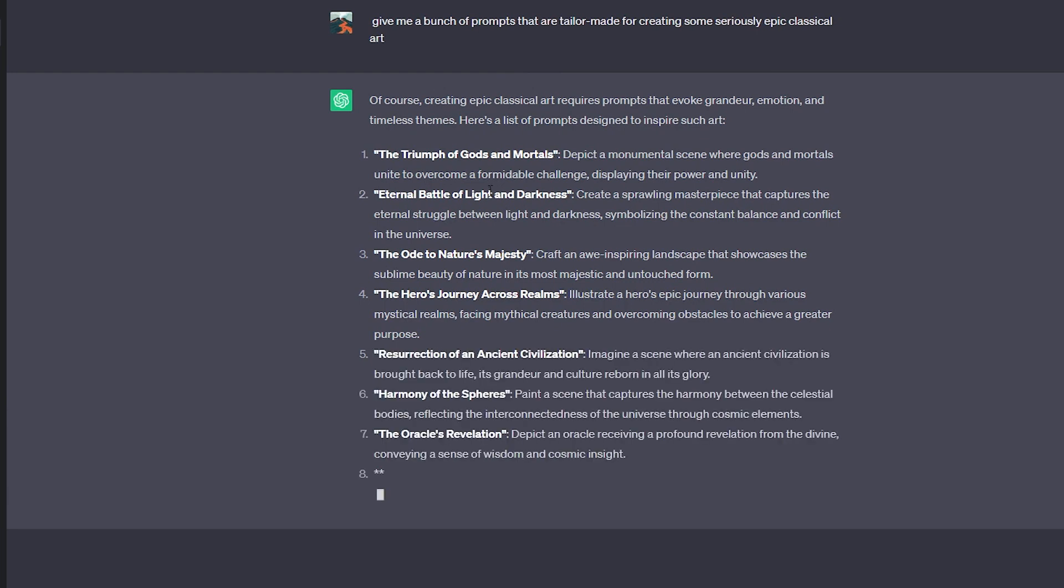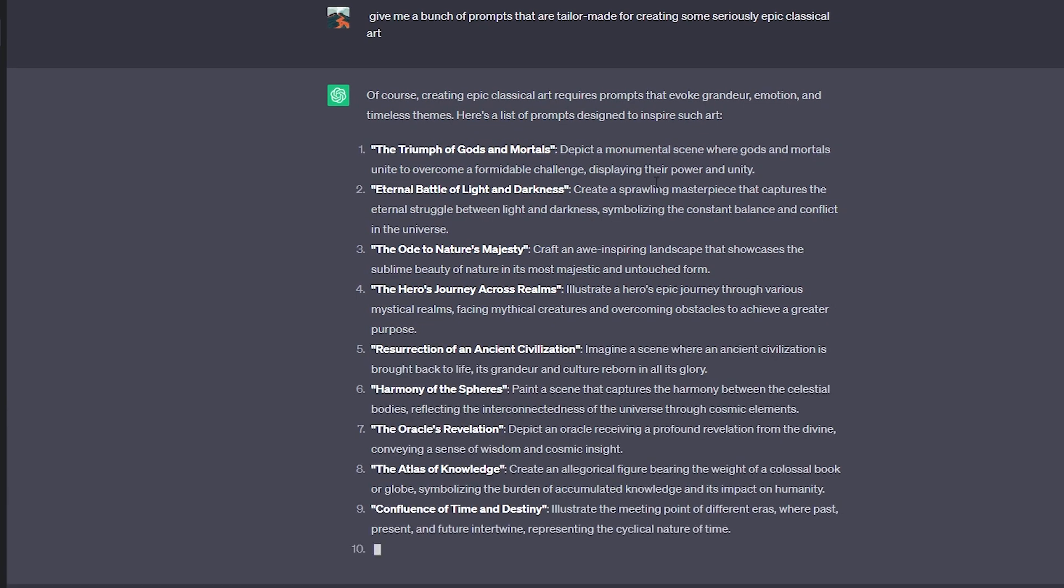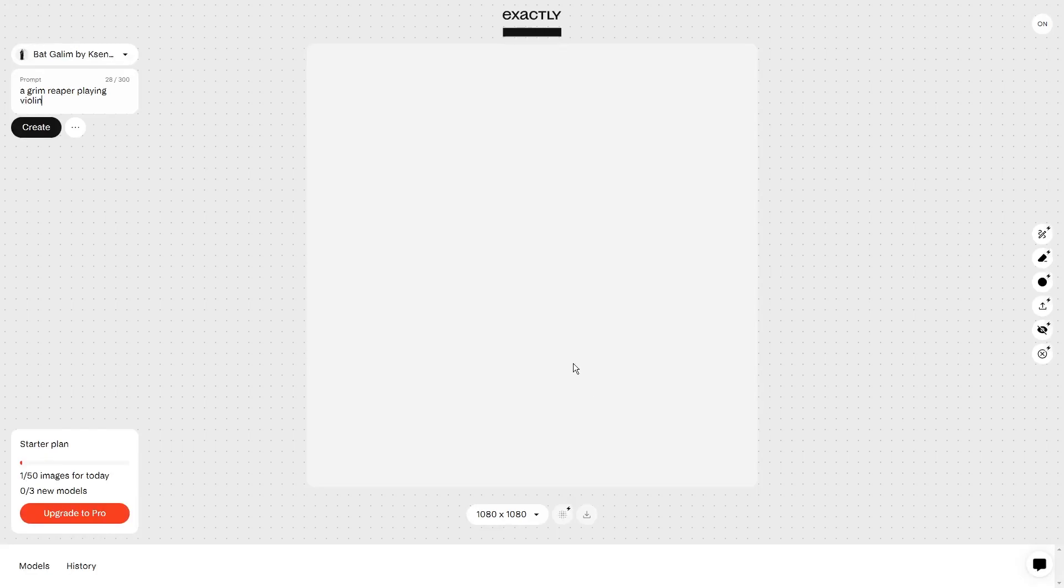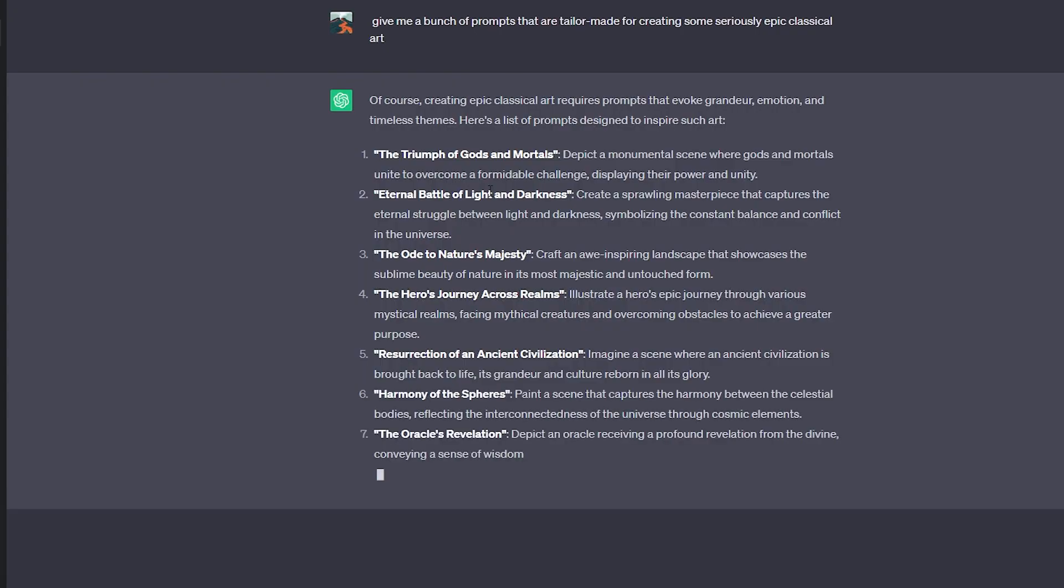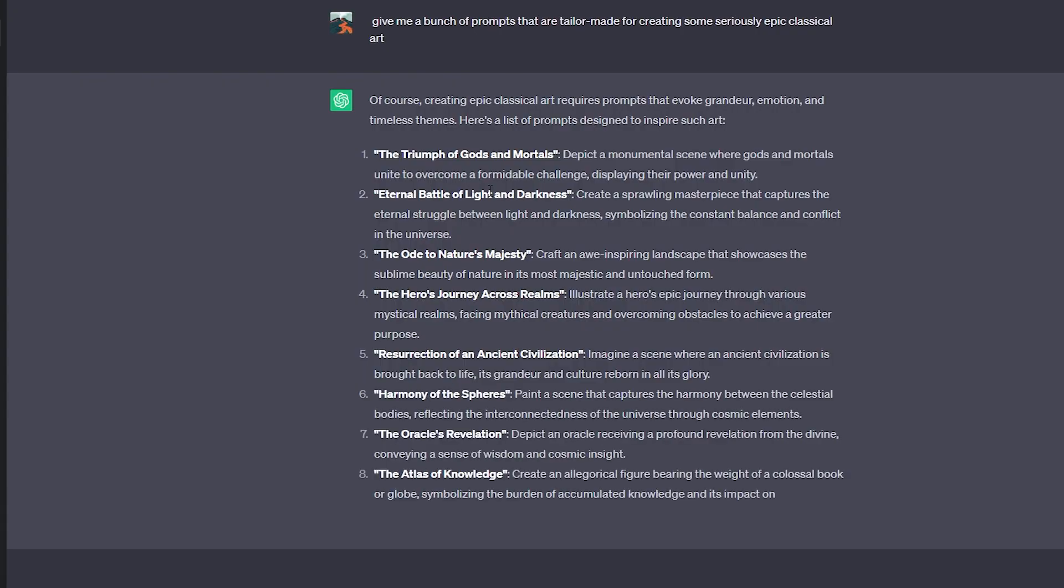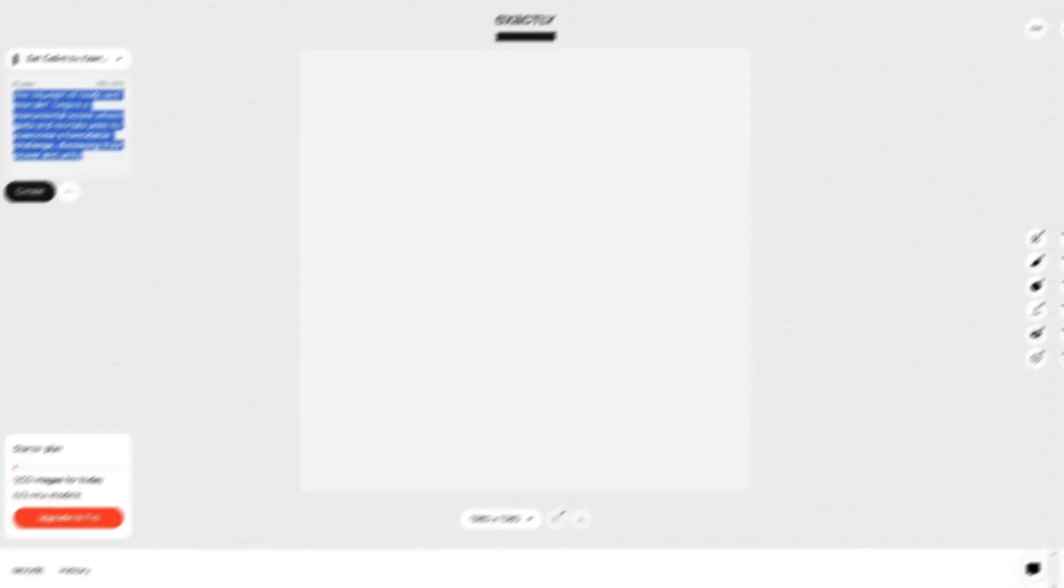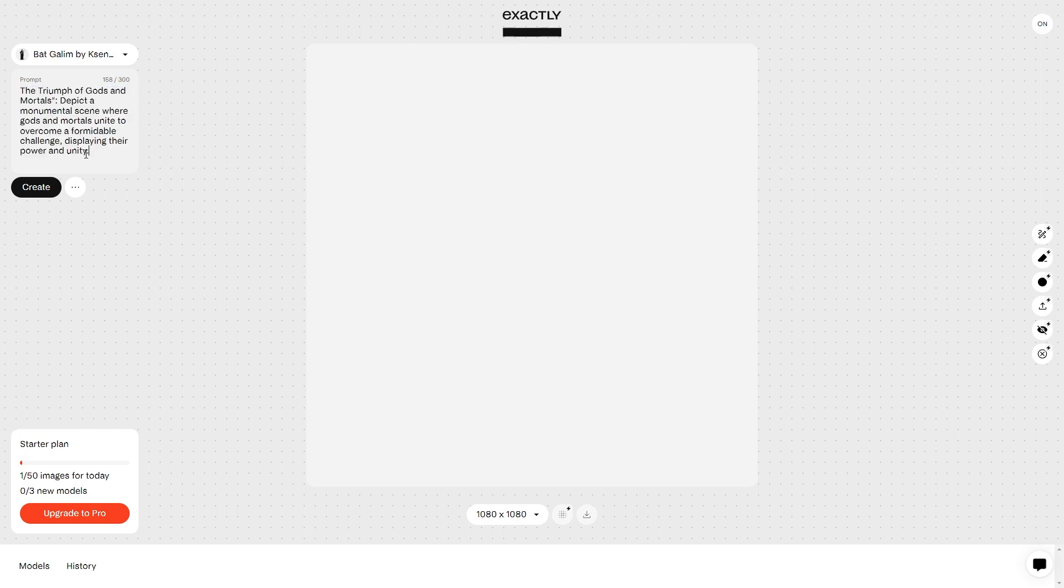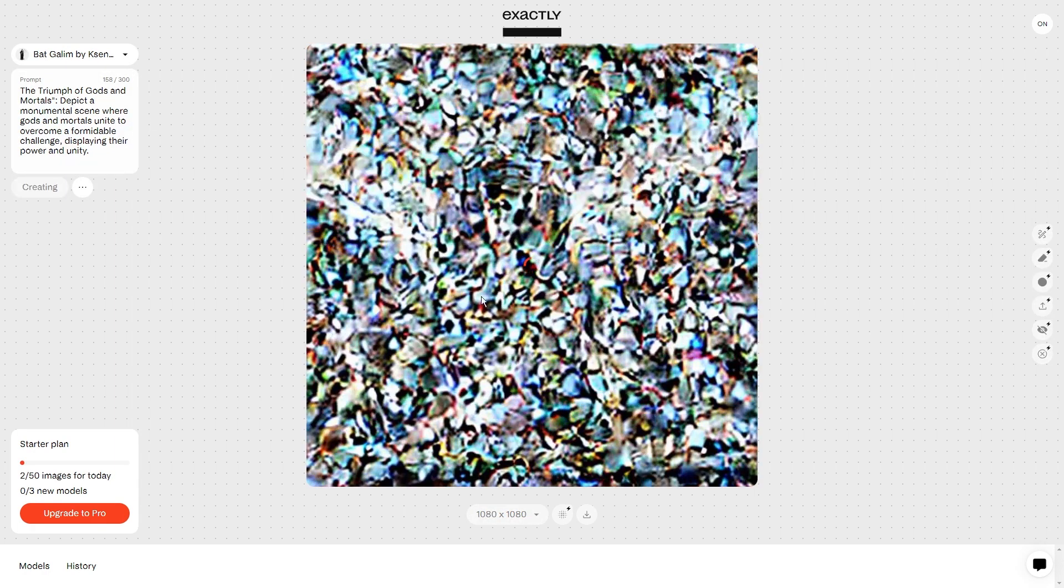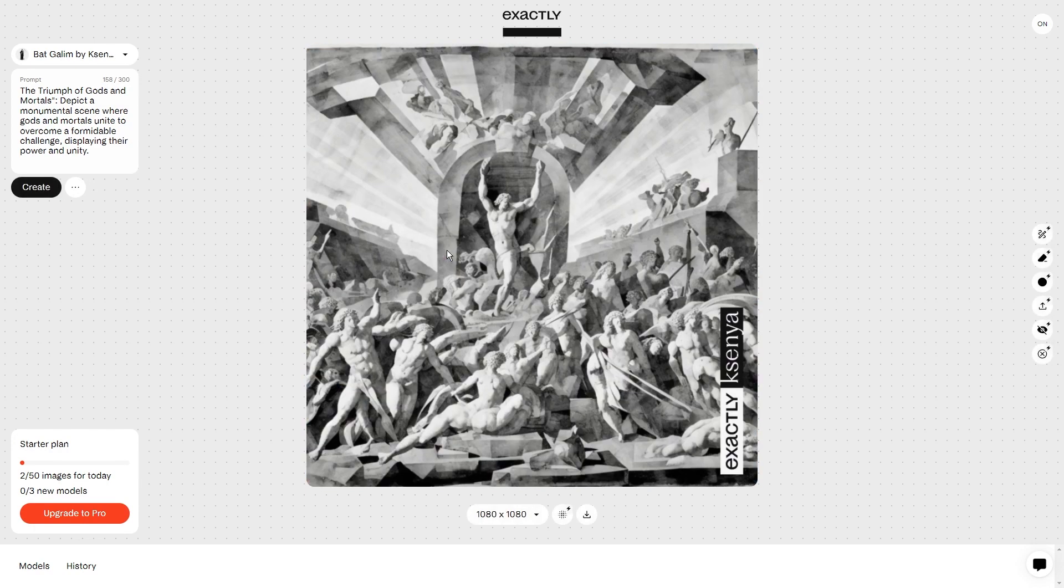Once you've got a collection of prompts ready, it's time to head back over to Exactly AI. Now, I want you to take those prompts you got from ChatGPT and start plugging them into Exactly AI's AI-powered prompt box. You'll find it waiting for you, ready to transform your words into stunning visual marvels. And then, hit that generate button and watch as the AI transforms a prompt into a jaw-dropping work of art. Then, all you have to do is save the image.